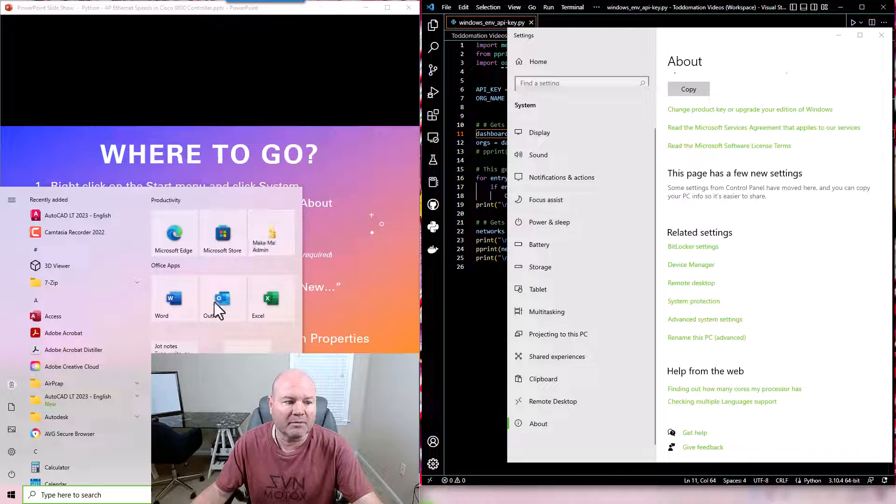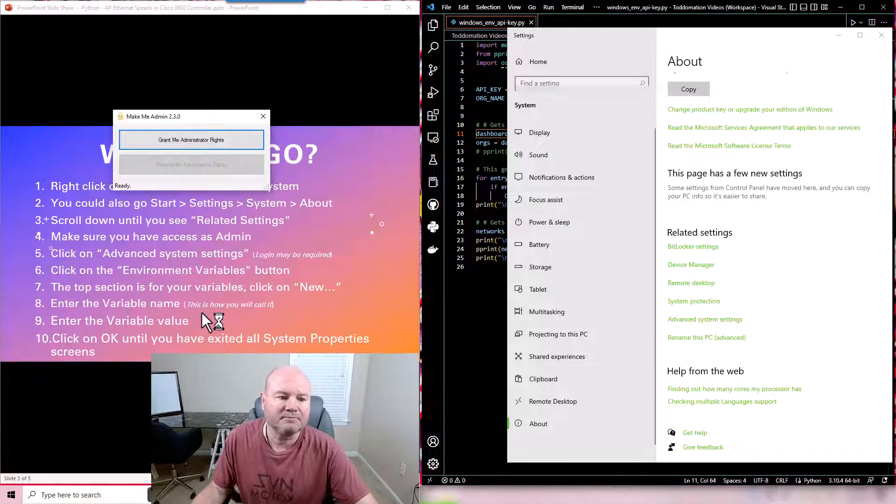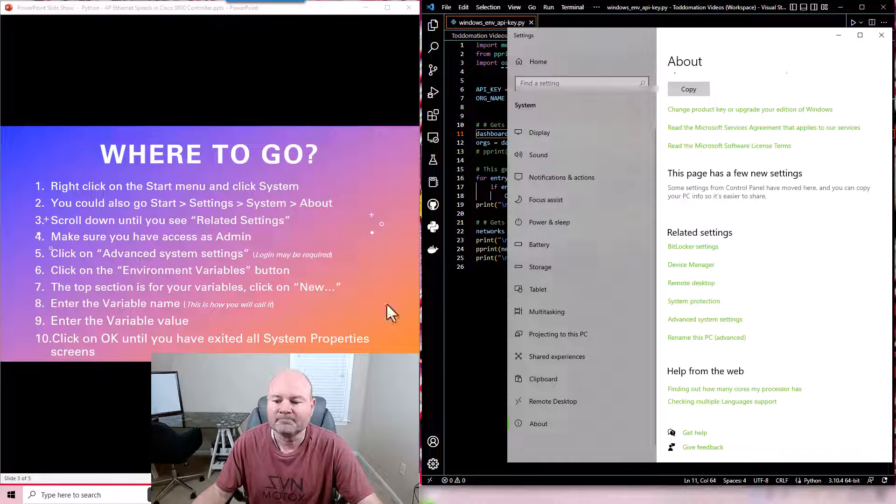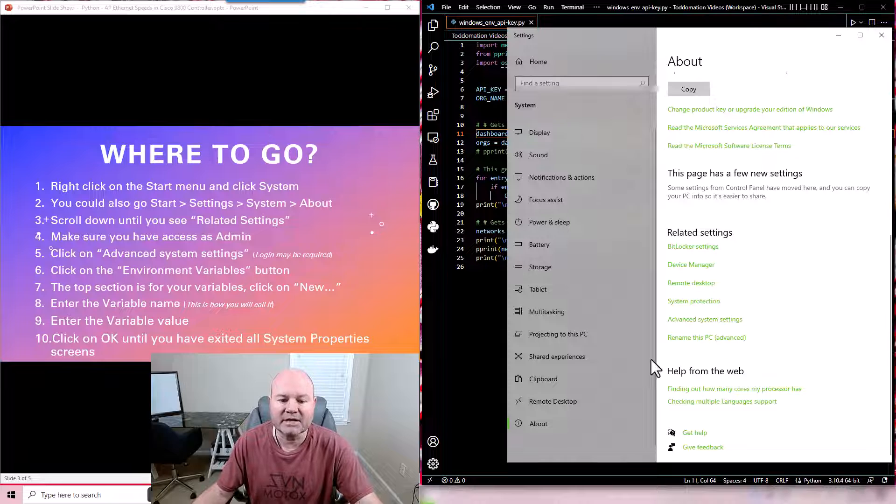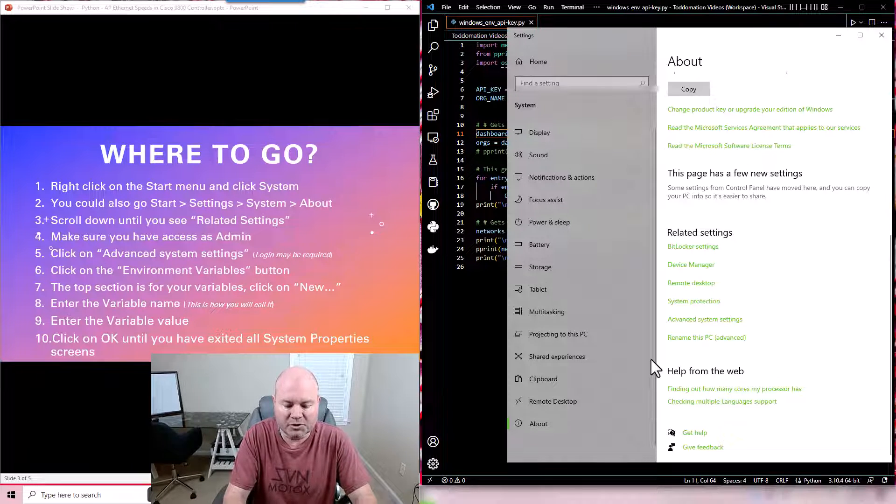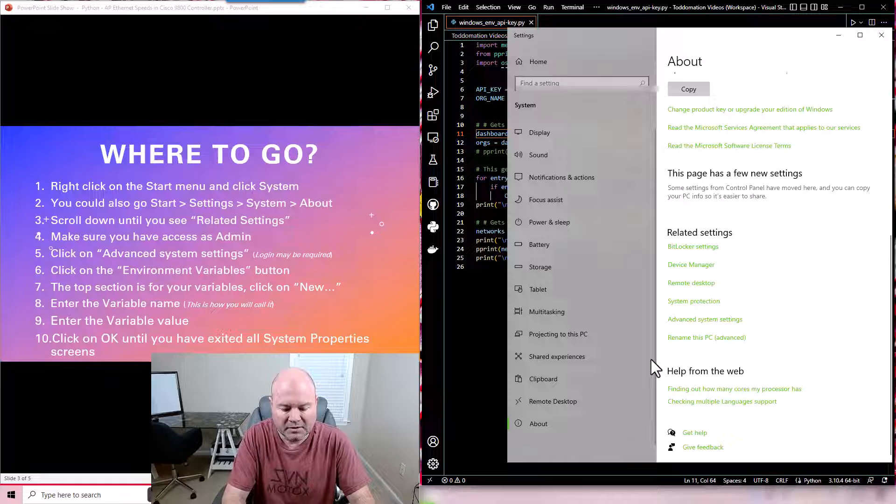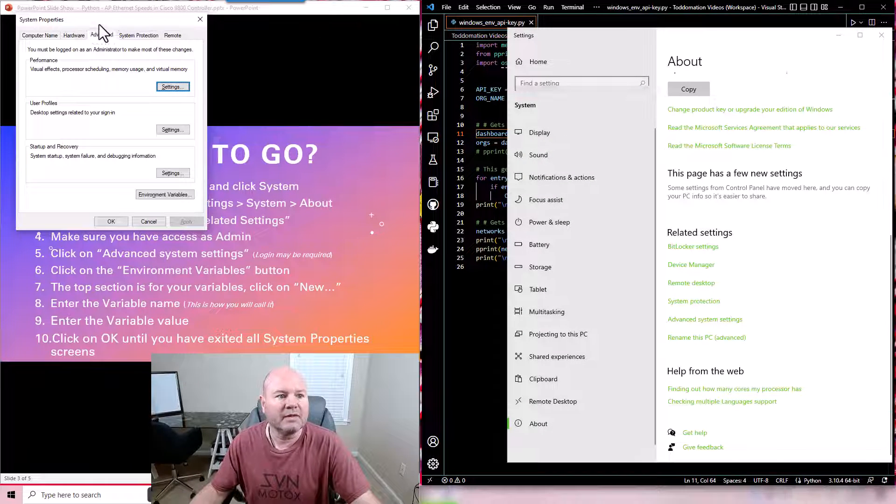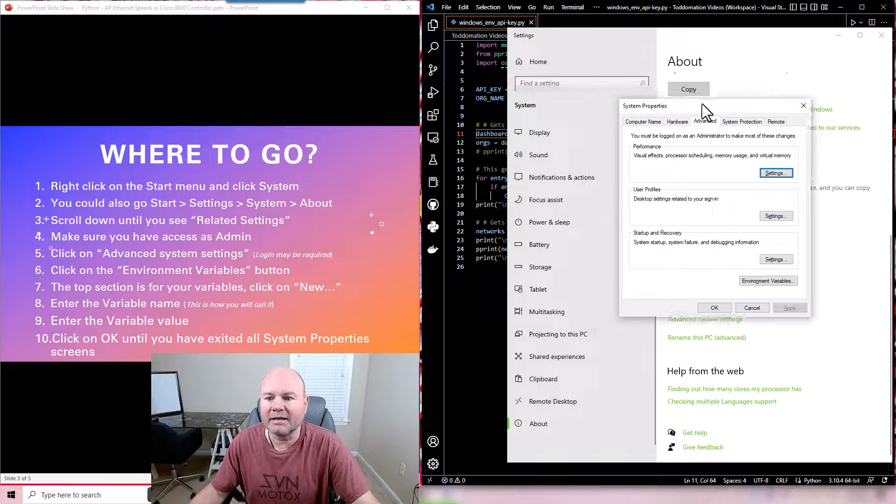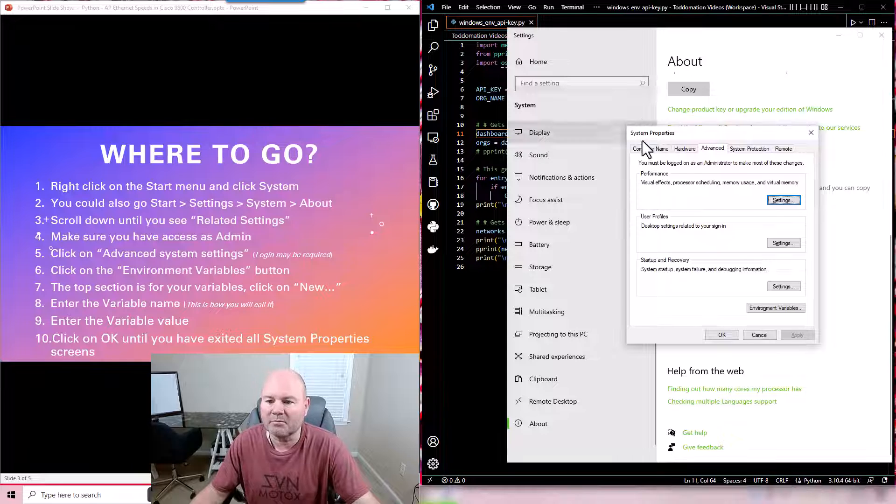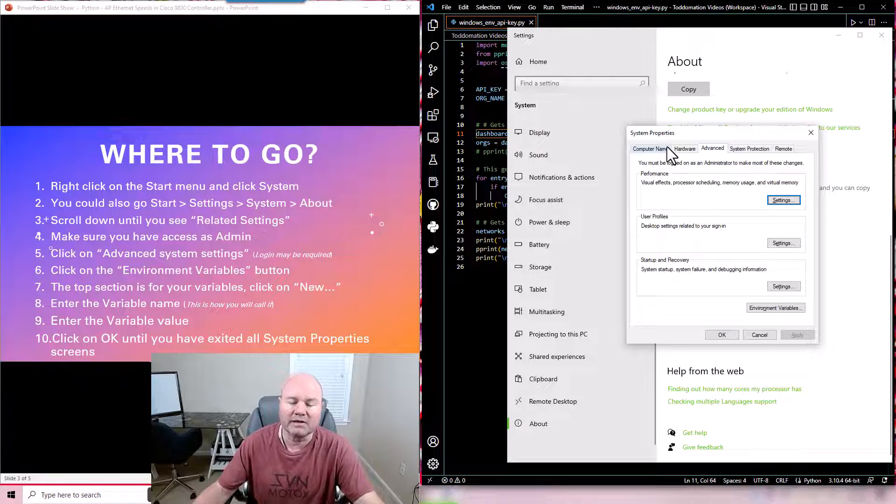So I'm gonna go ahead and make me an admin, grant me administrator rights. Now when I click advanced system settings it's gonna ask me to log in. So I just put your username and your password for your system and then you're going to get this screen, this system property screen.